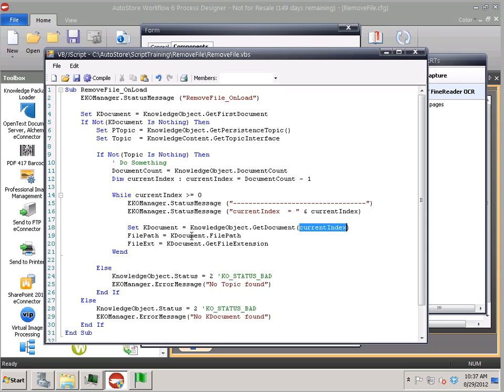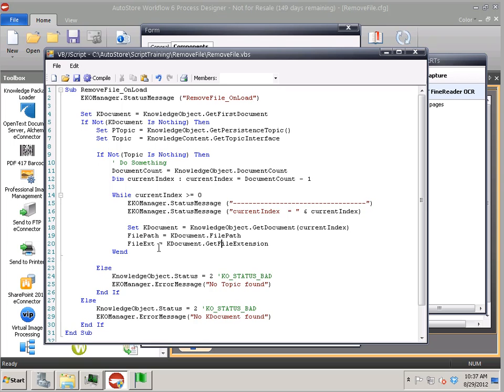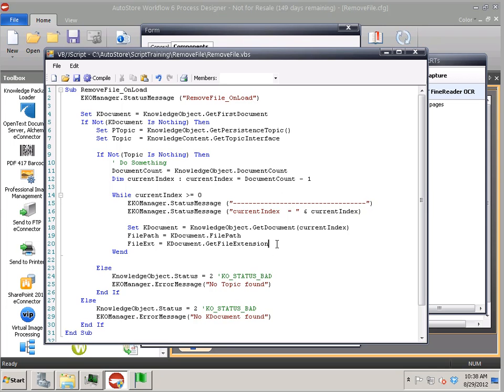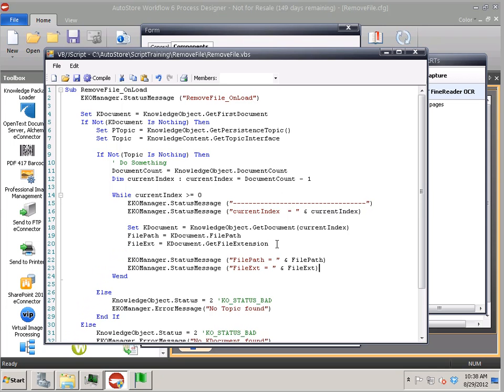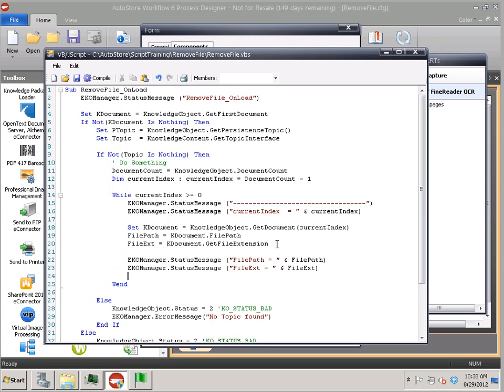And there are, once I get the K document, there are some properties such as the file path, the document and so forth, or the extension. And I want to output those to the status monitor so I can see, you know, what those are. And in this case, I want to output, I'm going to do something here with my file. And then I want to get rid of anything that's a text file.